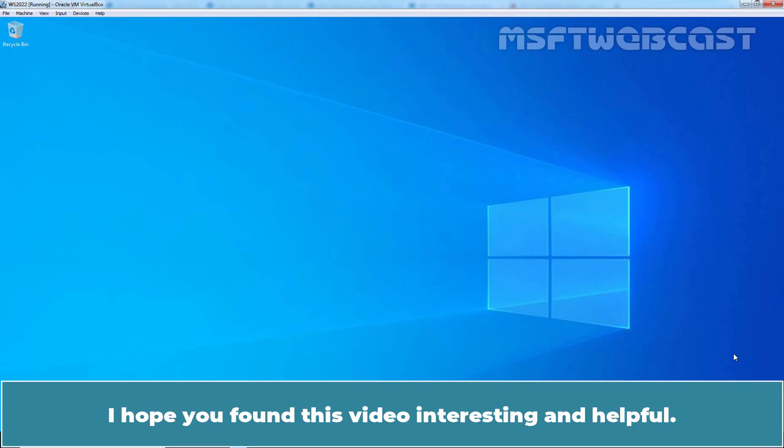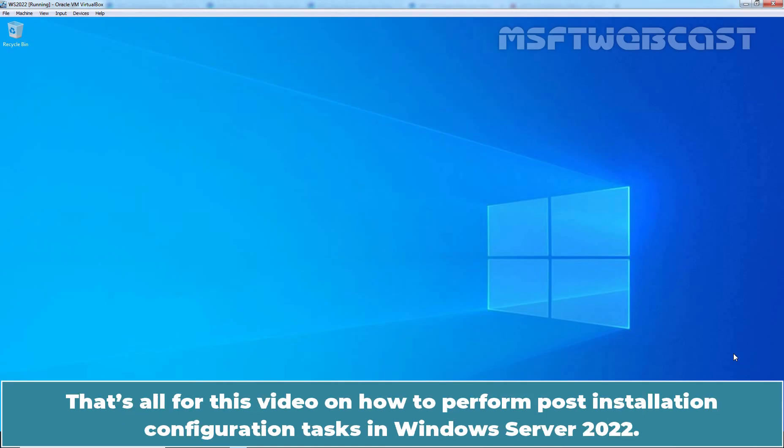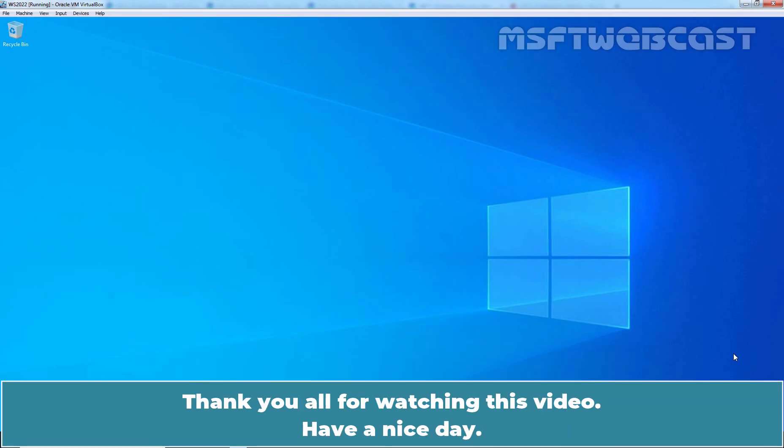I hope you found this video interesting and helpful. That's all for this video on how to perform post-installation configuration task in Windows Server 2022. Thank you all for watching this video. Have a nice day.